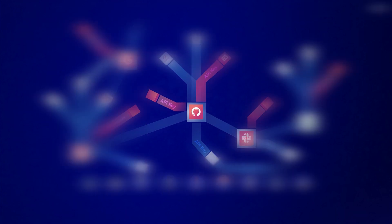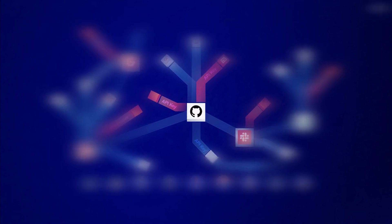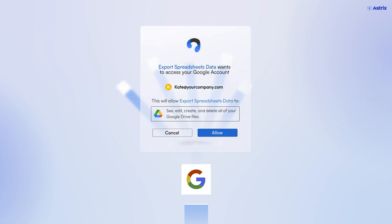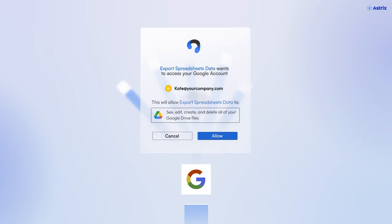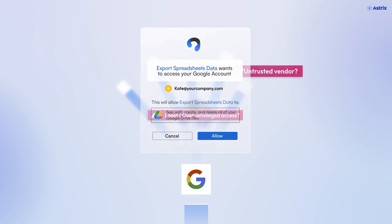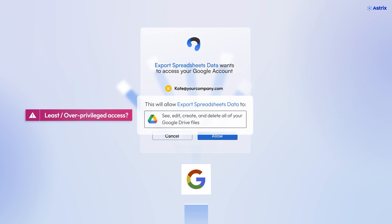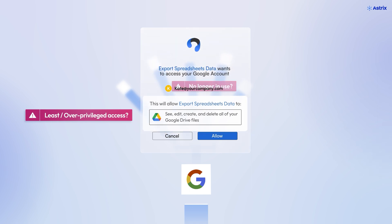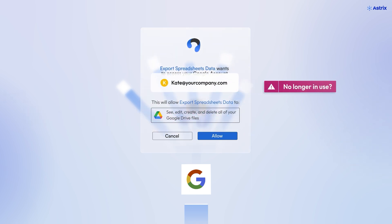These are the keys to your kingdom. But do you know if these keys are stored internally or given to third-party vendors? Can the vendors be trusted? What level of permissions and access do they have? Are these connections still in use?